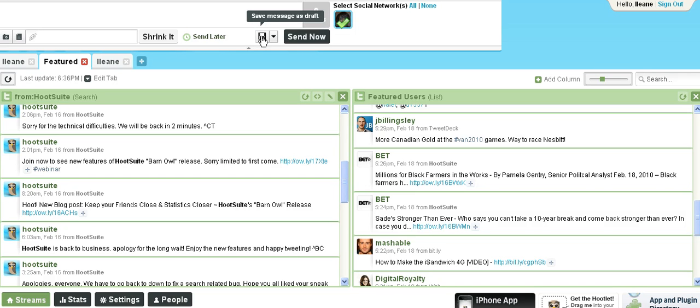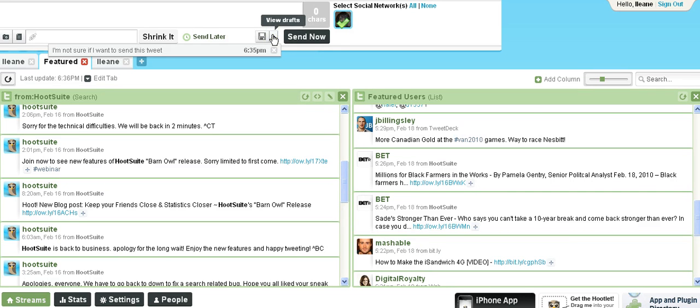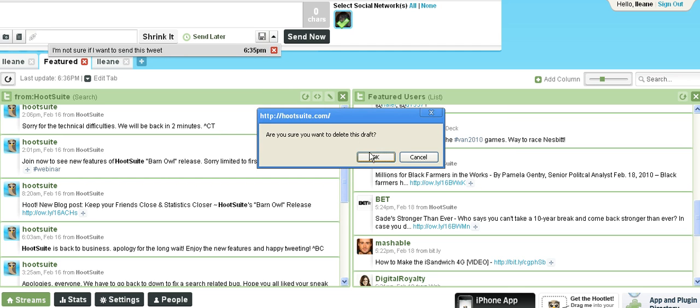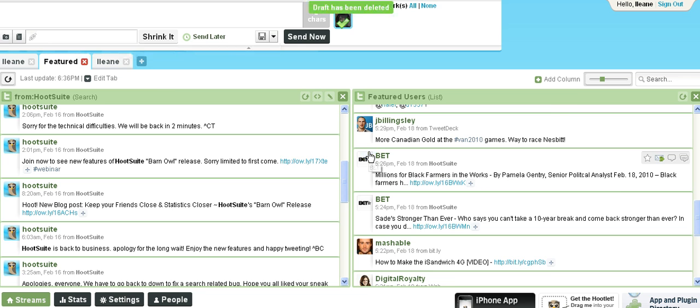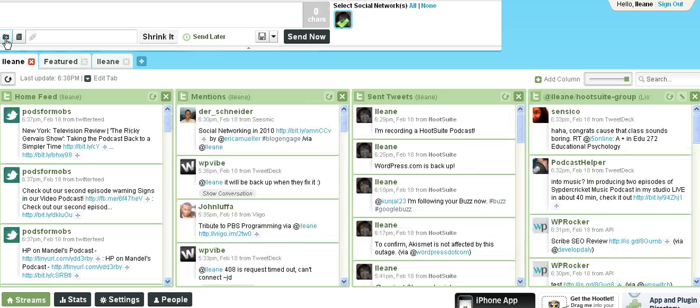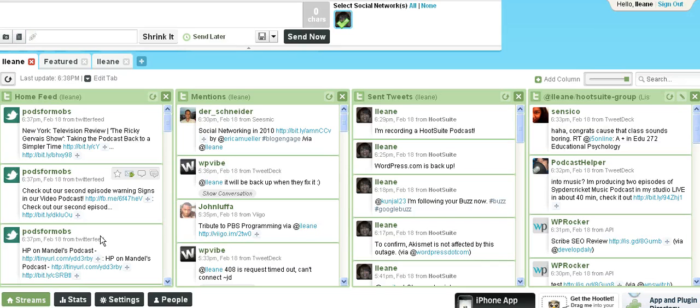Here's another feature up here which is saving messages as a draft. I have a draft that says I'm not sure if I want to send this tweet. I think I'll get rid of that. You can attach pictures, you can attach documents to your tweets.